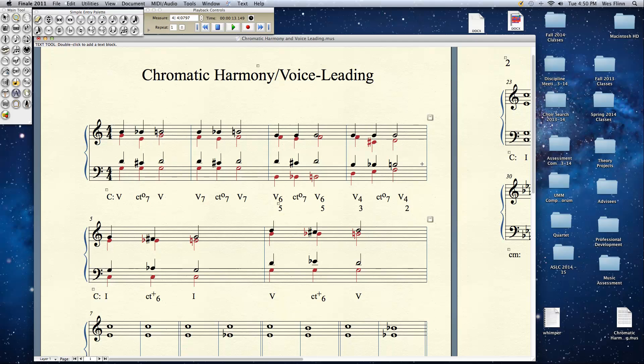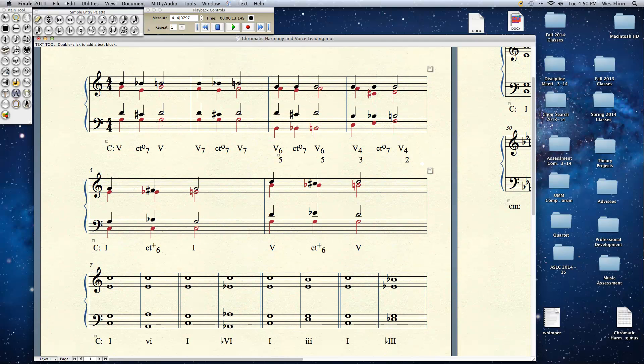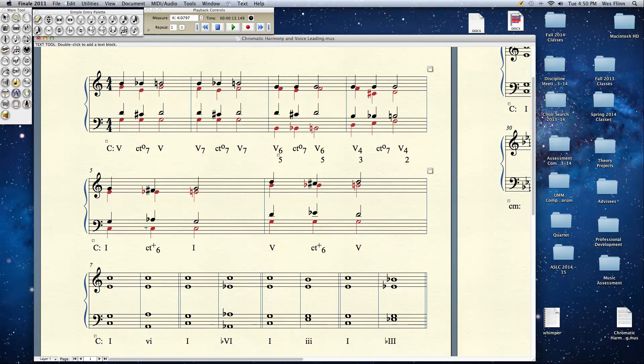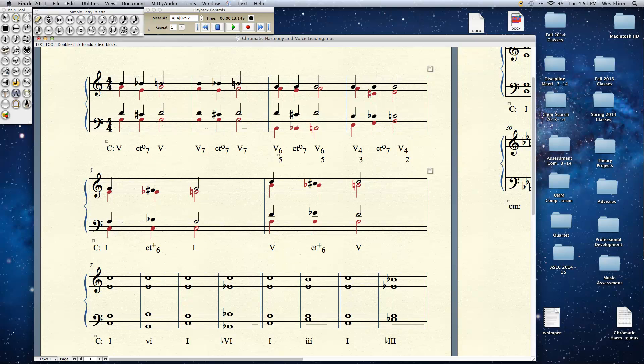Related to the common tone diminished 7th is the common tone augmented 6th. And if you look at it, it's the same principle. The top two voices here are going down by half step while the bass stays put. But instead of the other voice here going down a half step that would create a parallel motion, notice also the doubling I've got here where the 5th is doubled instead of the root, it goes up a half step.